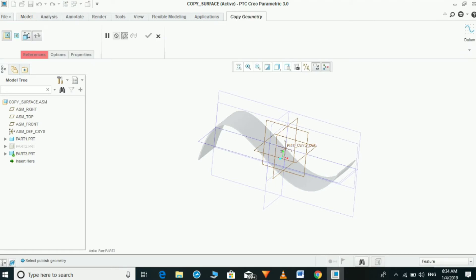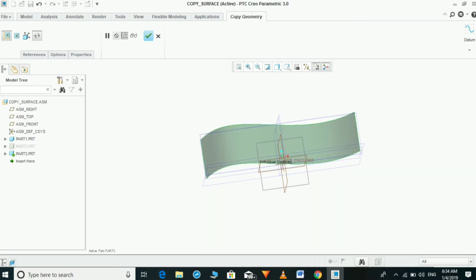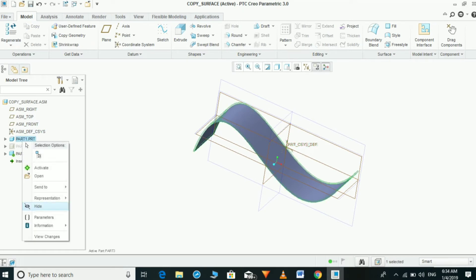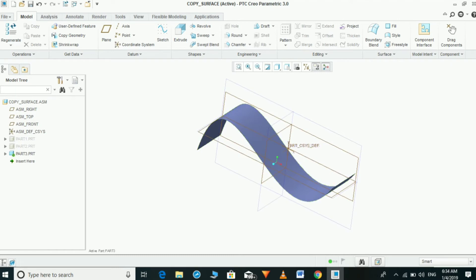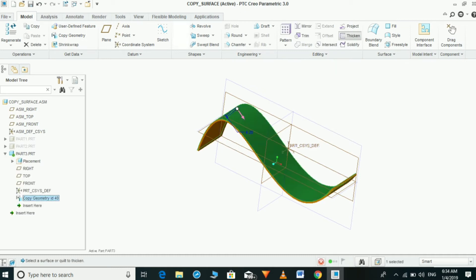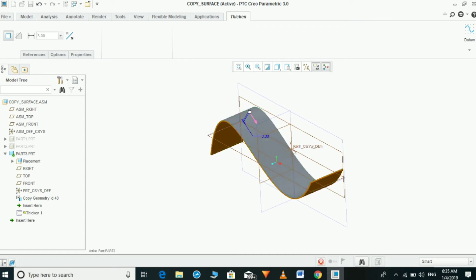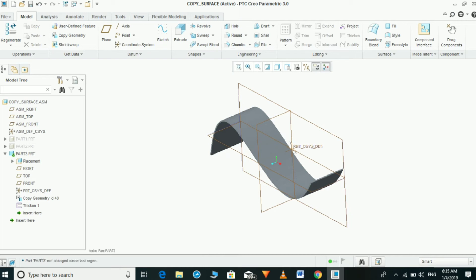Go to Model, select Copy Geometry, and switch off the Publish Geometry option — that is the third tool. Select the surface which is required. Hide part one to see the copied geometry in part three. If you need to add thickness, select the Copy Geometry feature and then select the Thicken option, then give the required thickness. Now our part is solid.